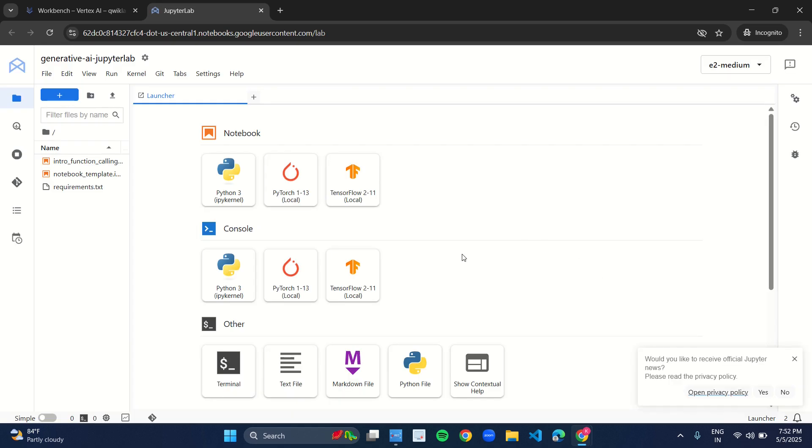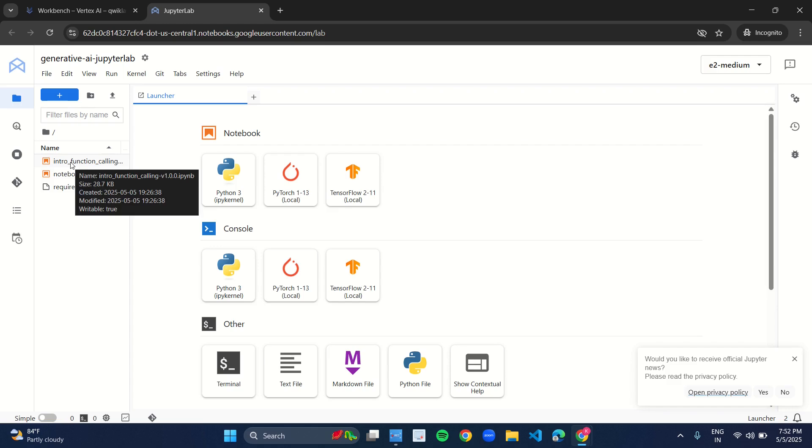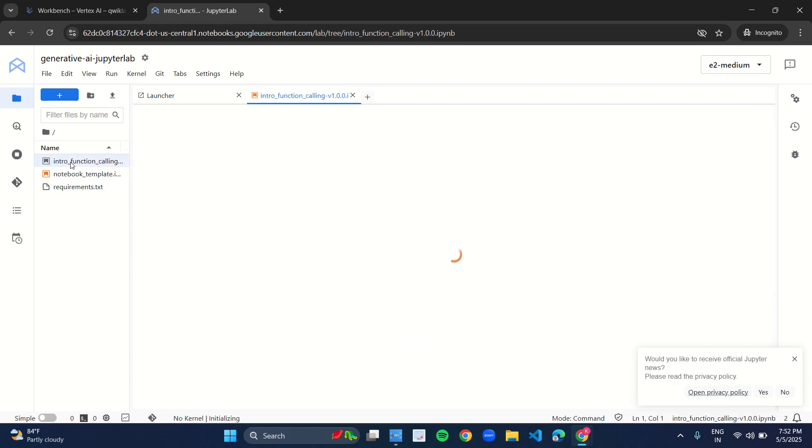As the notebook gets opened, in this left side you have the panel. Under the heading name, you have three files. Now the first file is intro_function_calling. Just double-click on it and open the file.